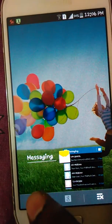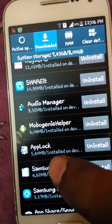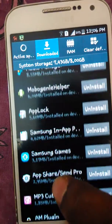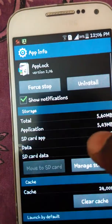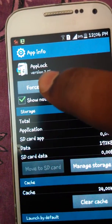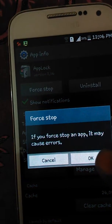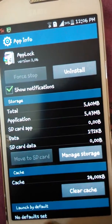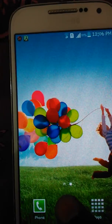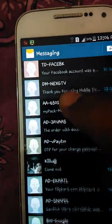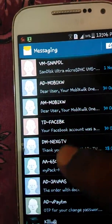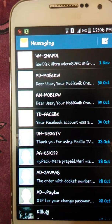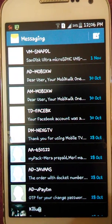Just go to the task manager, browse and search for Android App Lock, press force stop, and select OK. Now go to home and select messages. Yes, it's working! How is this possible? Because App Lock is a third-party app, right?